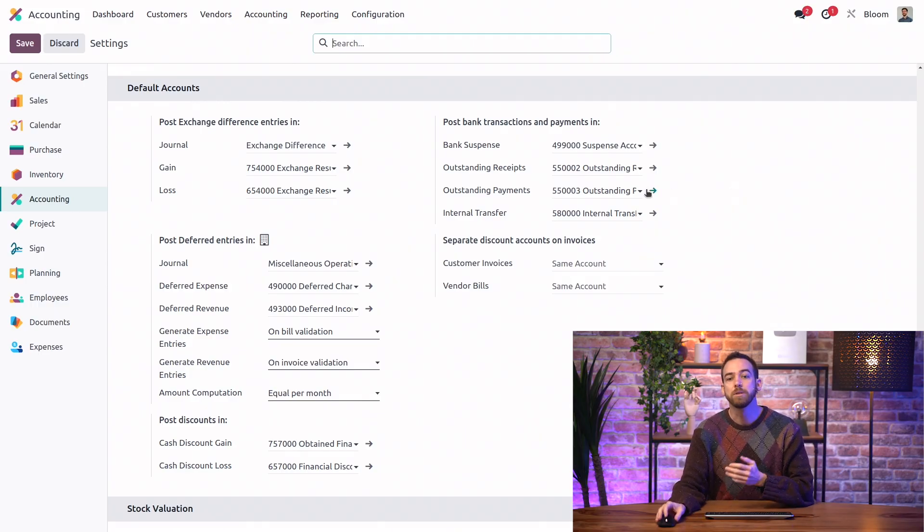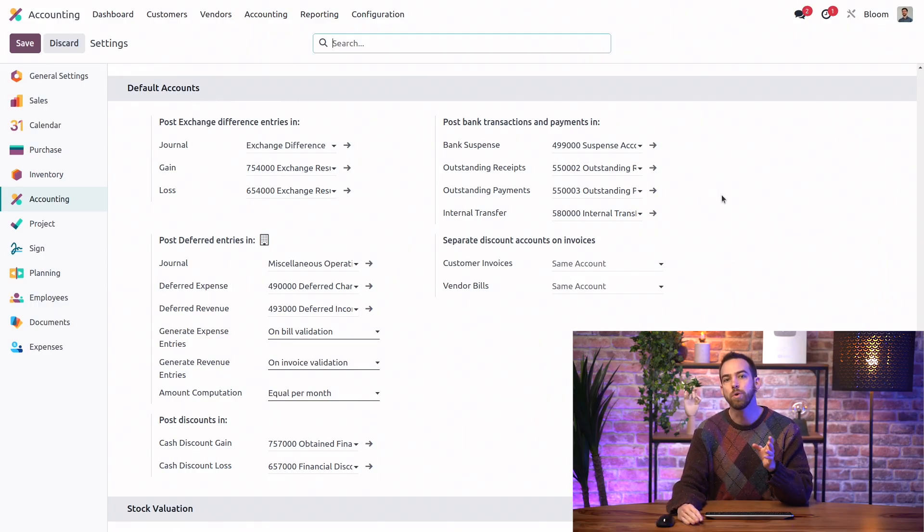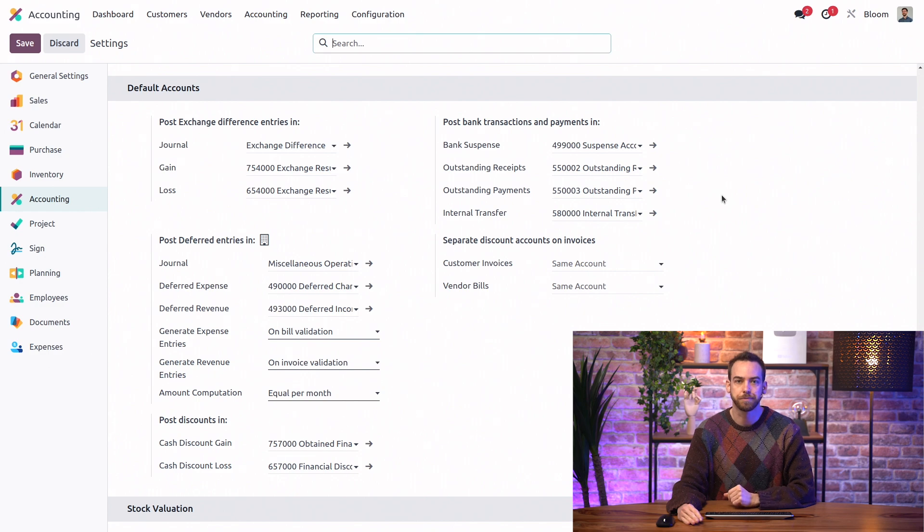The outstanding payments account behaves the same way, but for when we register outgoing payments to our vendor bills.